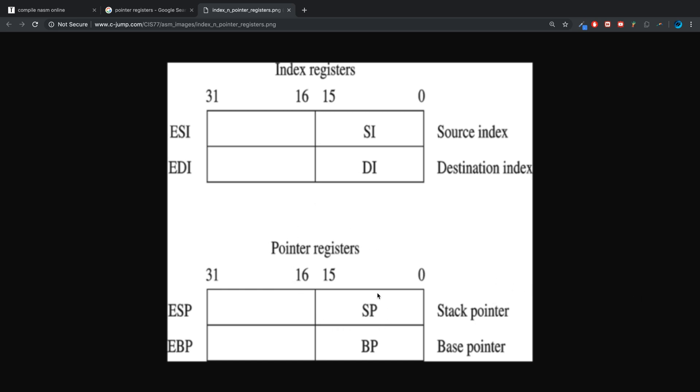The EIP or the IP is the instruction pointer, and the instruction pointer essentially stores the address of the next instruction that's going to be executed.